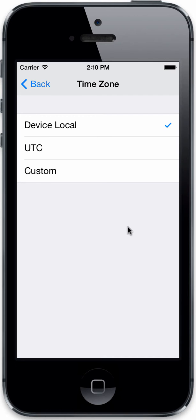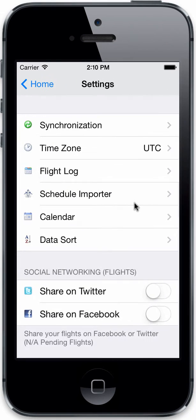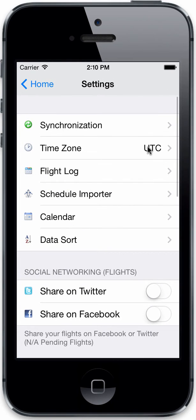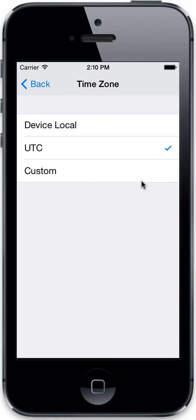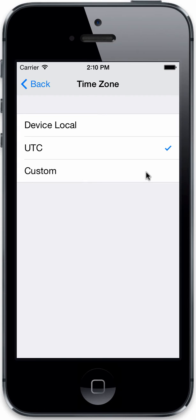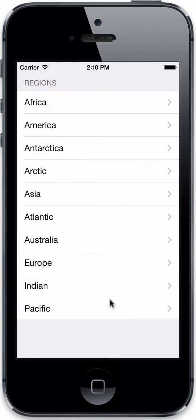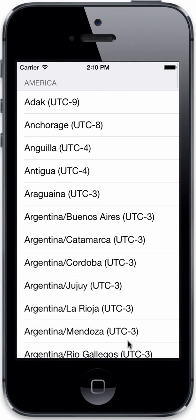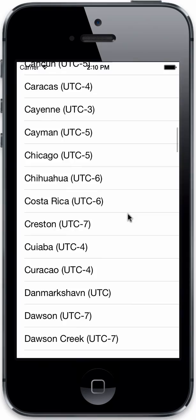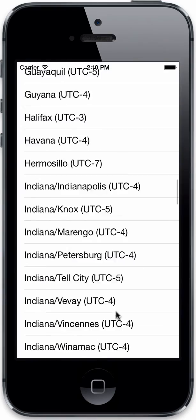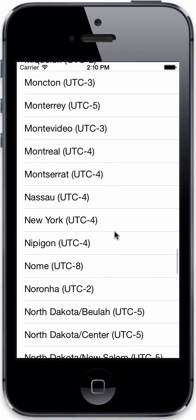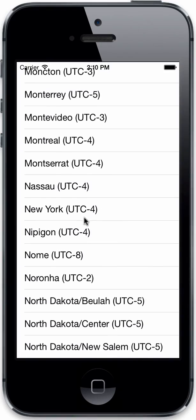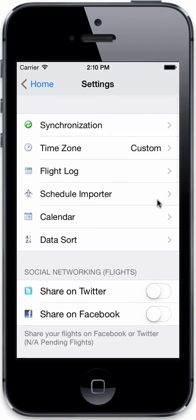You can also switch to UTC, and obviously you'll be in UTC versus any type of time zone. So if you'd like to stay in a fixed time, UTC is a good option. But maybe you want to stay in your home time, your domicile time, or a time that your company provides you information. You can go ahead and hit custom, and then you can drill into the region and pick whichever region is closest to you, such as New York would be closest to me.